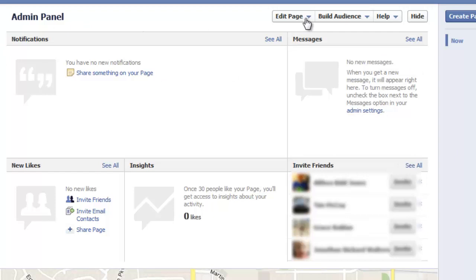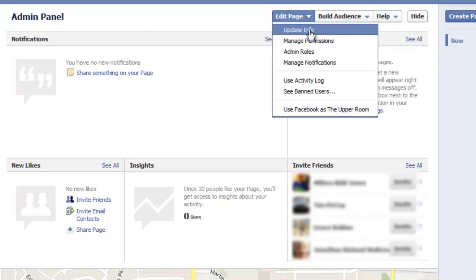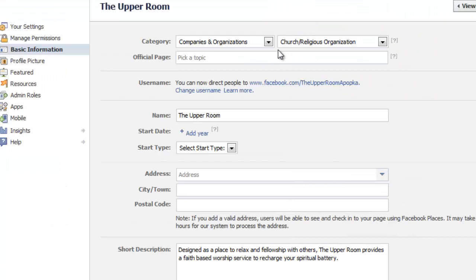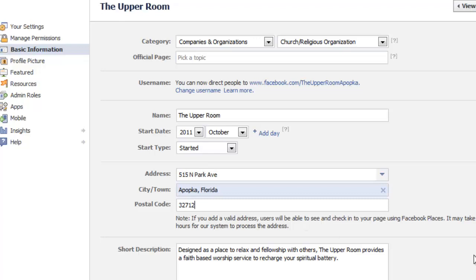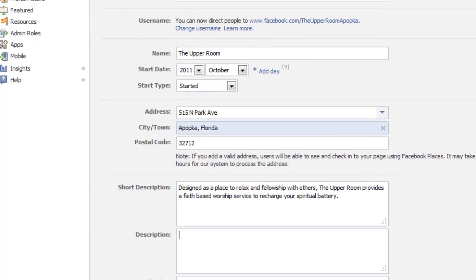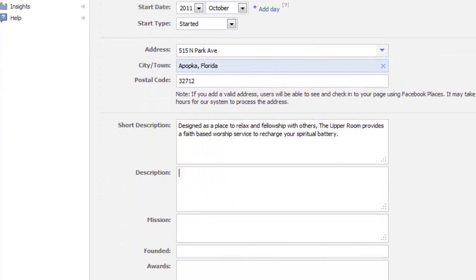If we click up and go to our admin panel, we have a button for editing the page. We can update information and pick different options. Under the basic information we can create a start date and specify those types of things, put in our address, copy and paste that in. You can also have a longer description — mission, founded, etc.